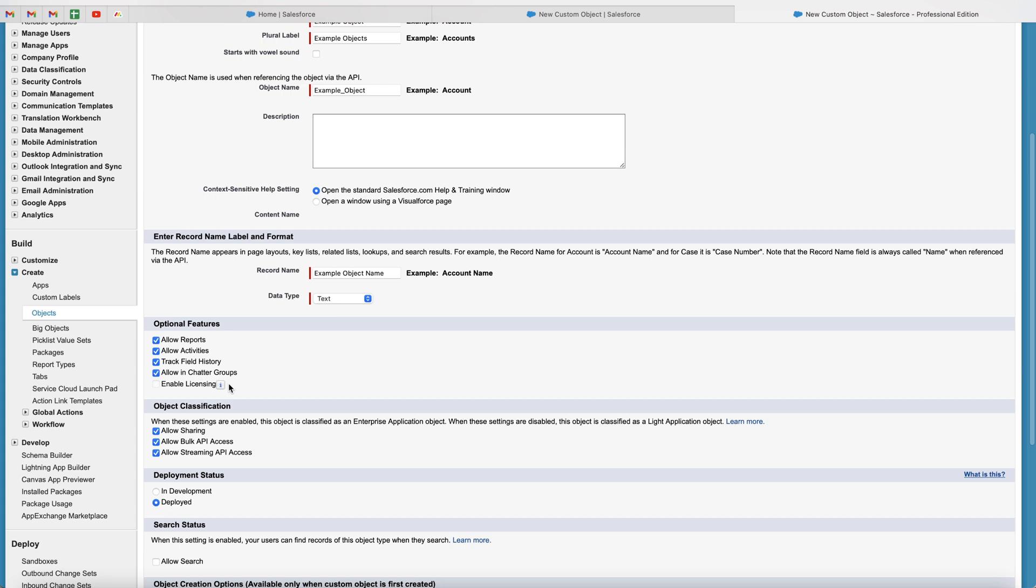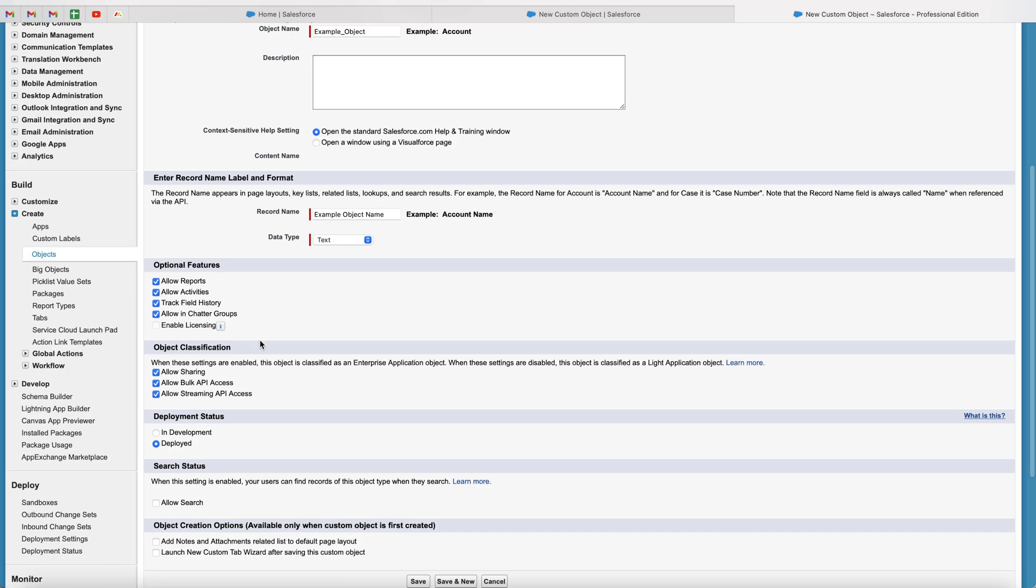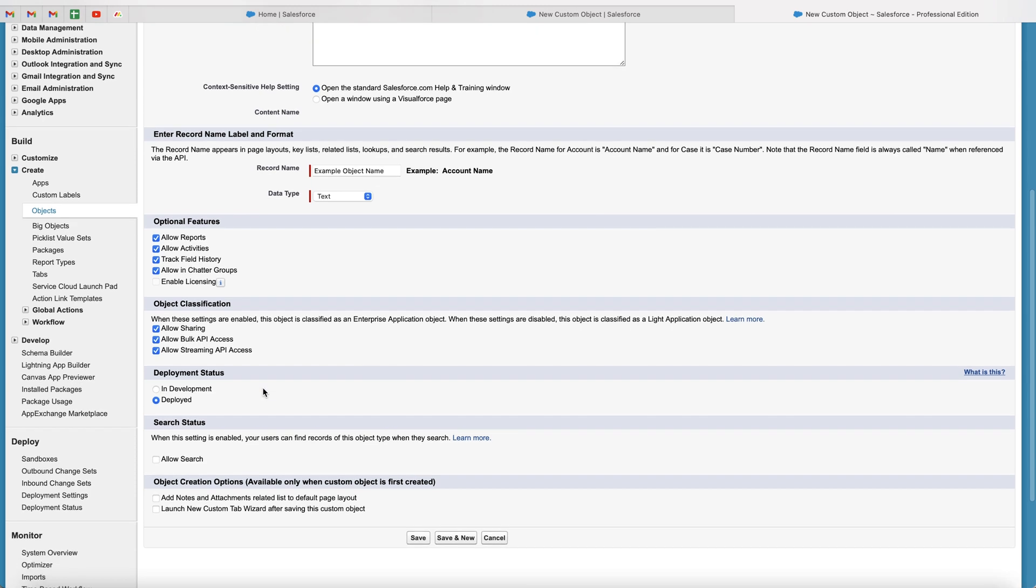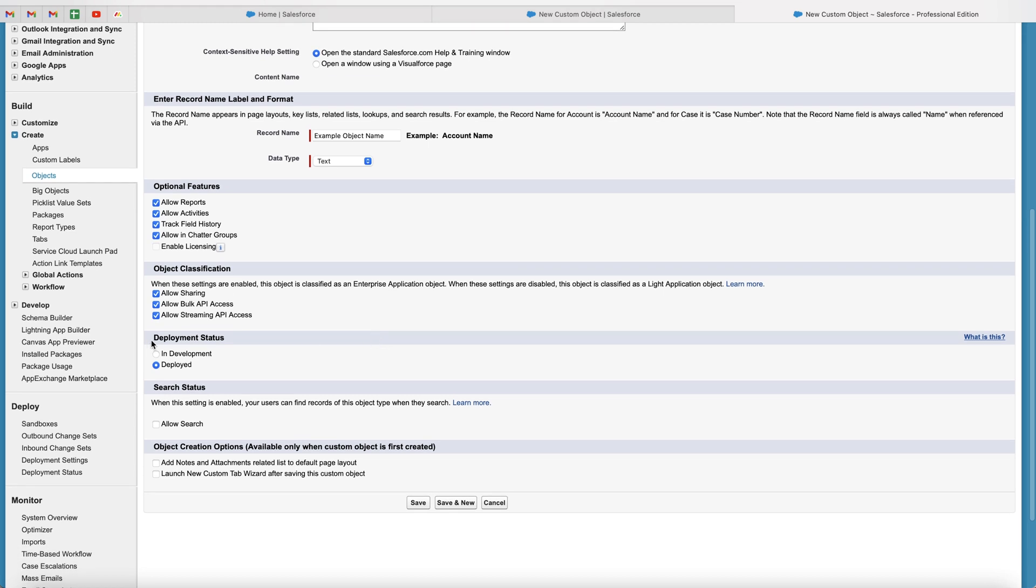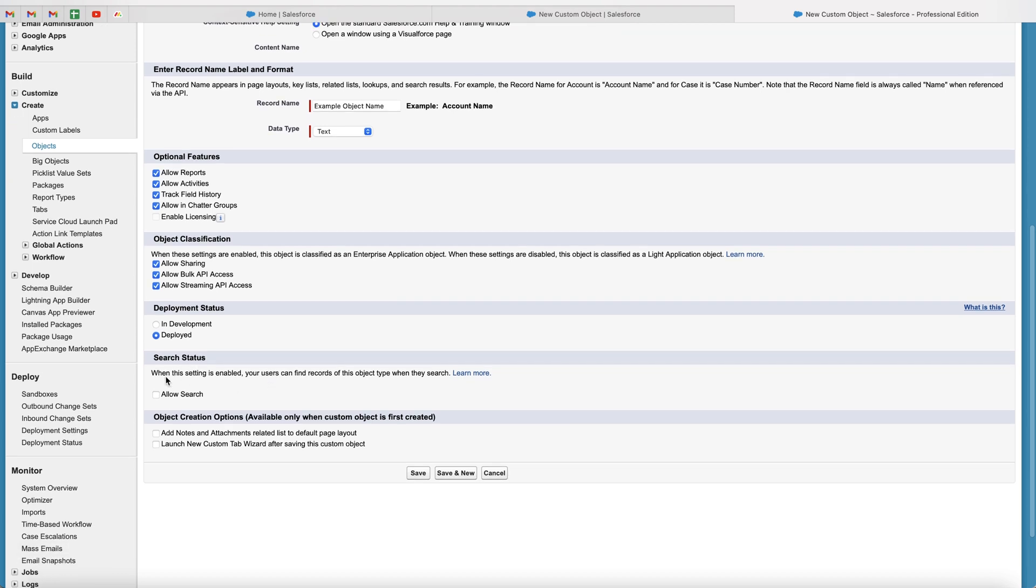Now, there are reasons why you might want to untick these. Let's say you don't want to create reports for this particular object, then you just untick it. It's entirely up to you. And then we've got object classification. I'm not going to go into much detail on this in the video. If you are watching this video, it's probably not going to be applicable. But we've got API access and API setup for this object if you would like to. And then we've got deployment status. So you can say deployed or in development. In development is essentially sandbox where you're developing the custom object. If you press deployed, then it goes live to the system. So be careful which one you do choose to select.